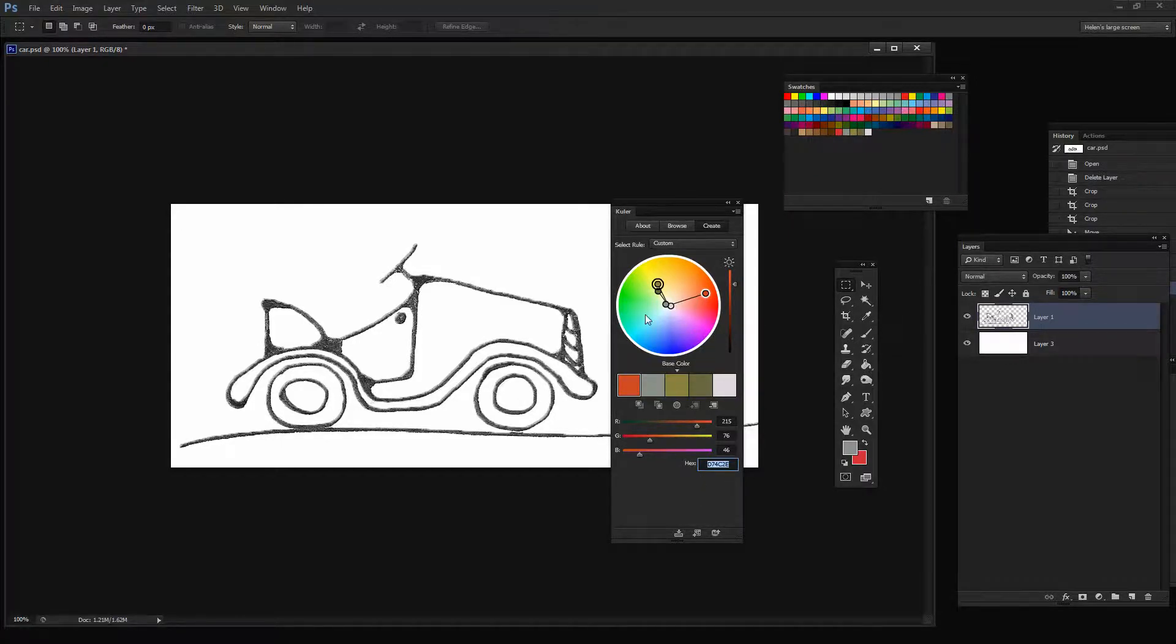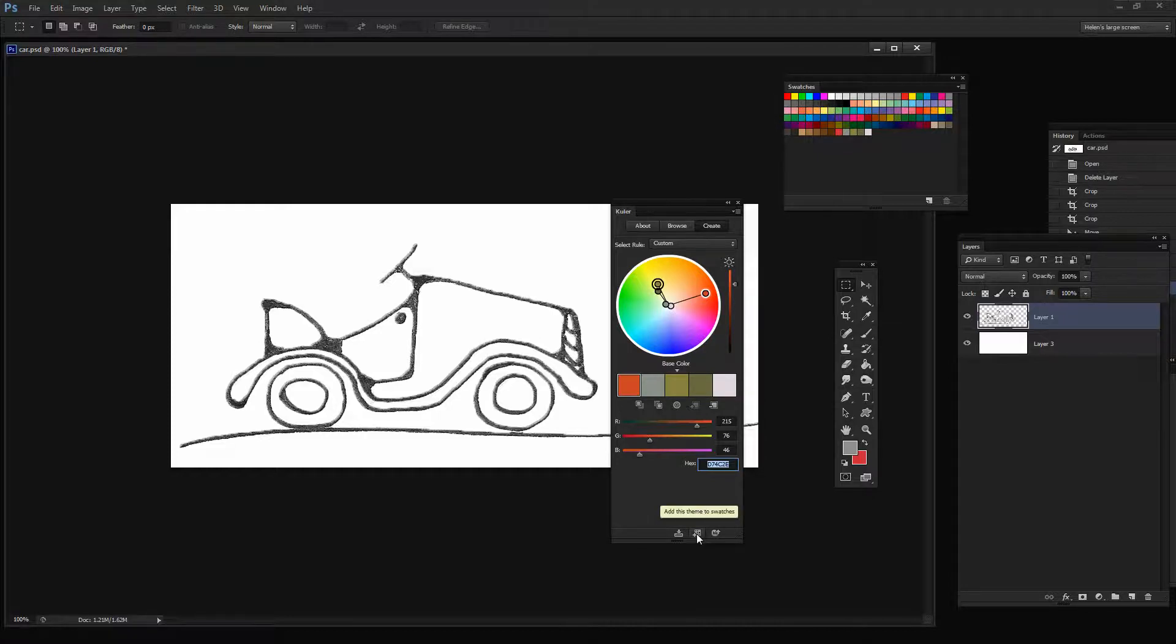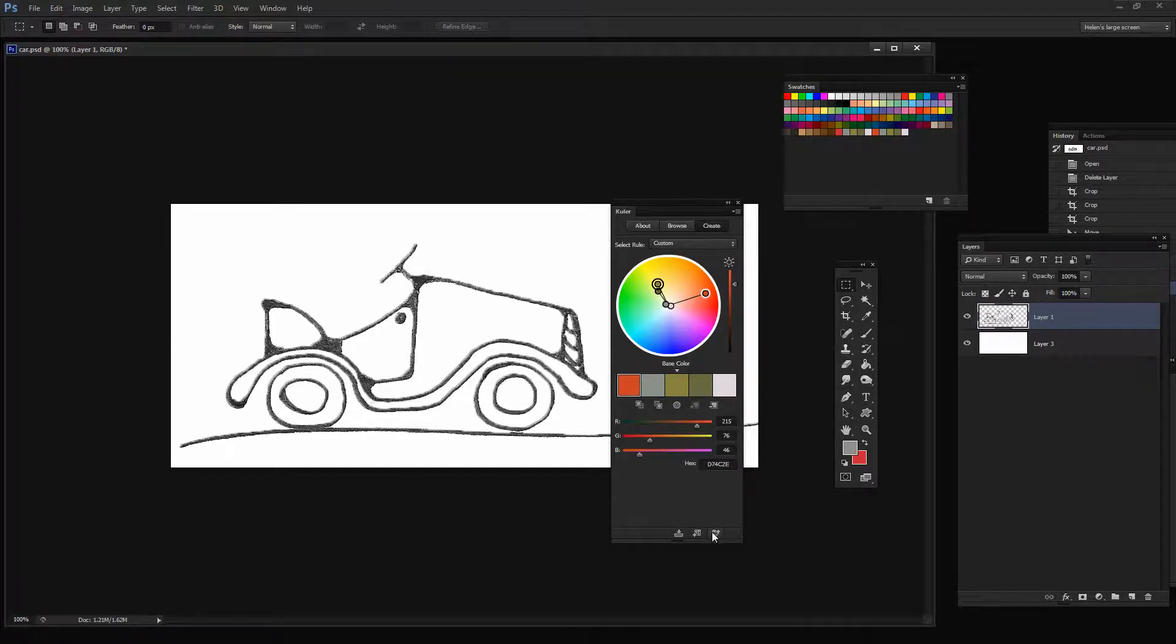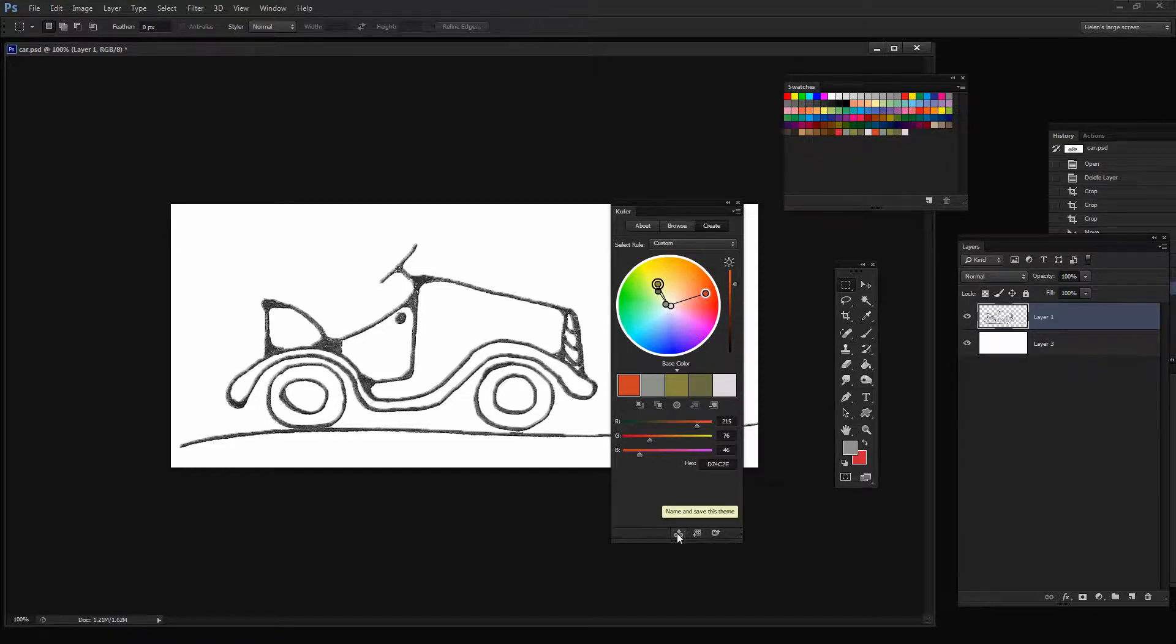If I want to save this theme to my Swatches panel, I can do so by clicking here. Add this theme to the Swatches panel. Again, this time all five colors go into the Swatches panel. I could upload it to Cooler if I wanted to, and I can name and save the theme.